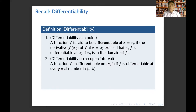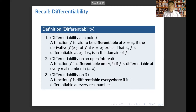Second, we have differentiability on an open interval. A function f is said to be differentiable on an open interval (a, b) if f is differentiable at every real number in (a, b). Lastly, we have differentiability on the set of real numbers. A function f is said to be differentiable everywhere if it is differentiable at every real number.